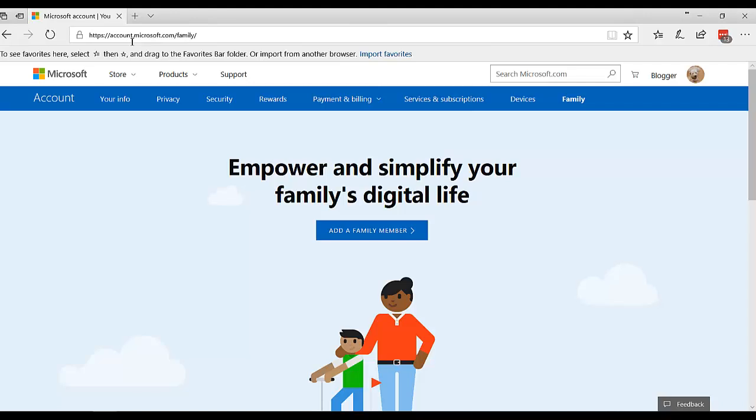And to get there, you just go to account.microsoft.com and sign in with your credentials. I hope that was helpful.